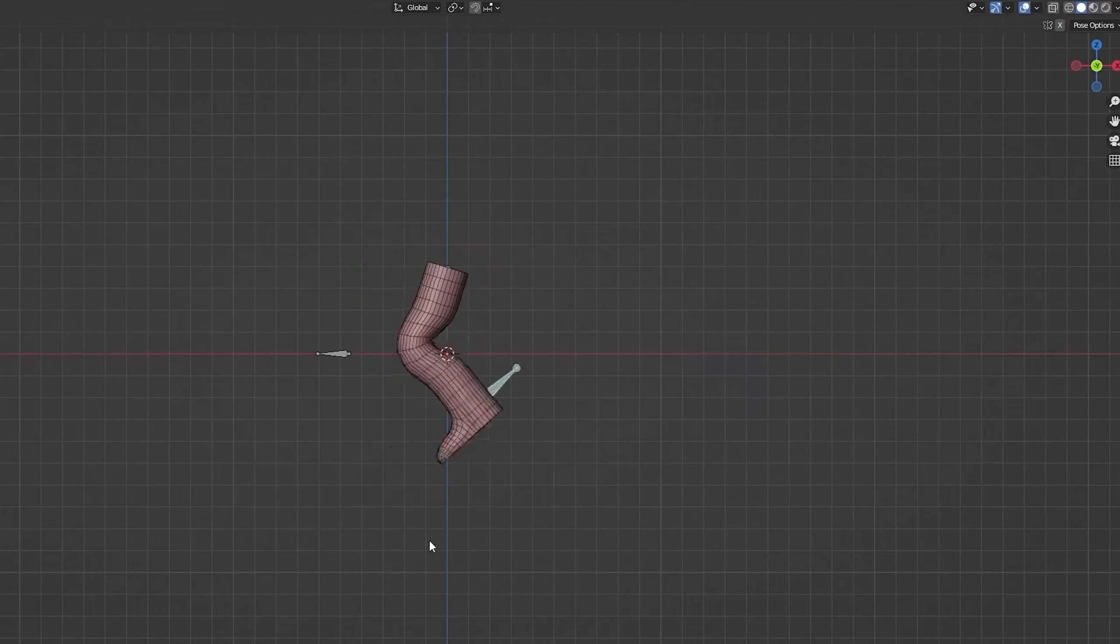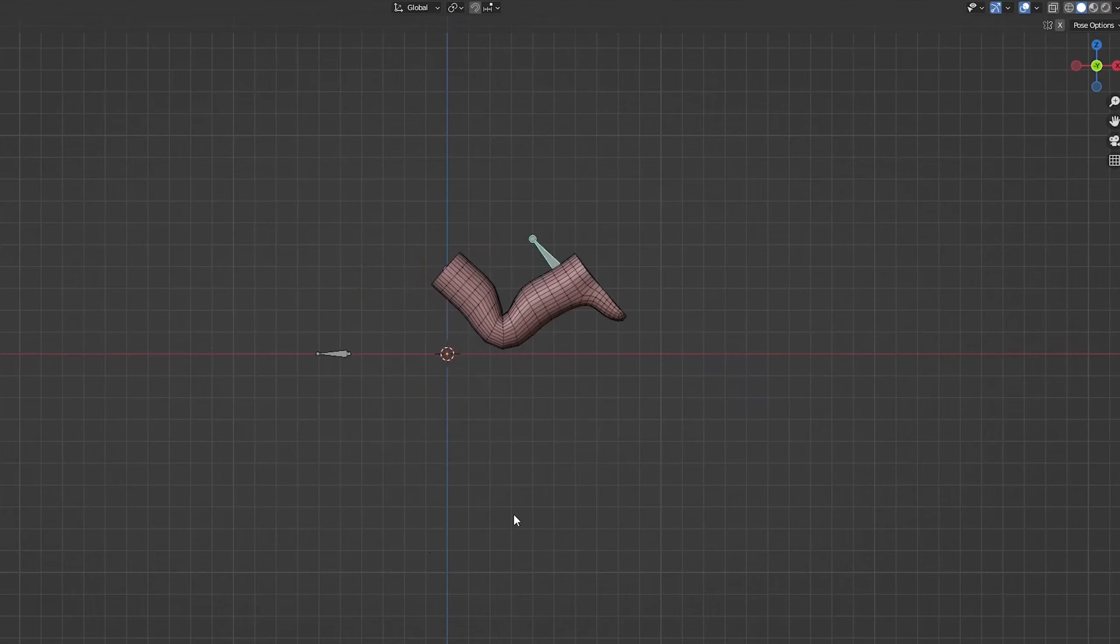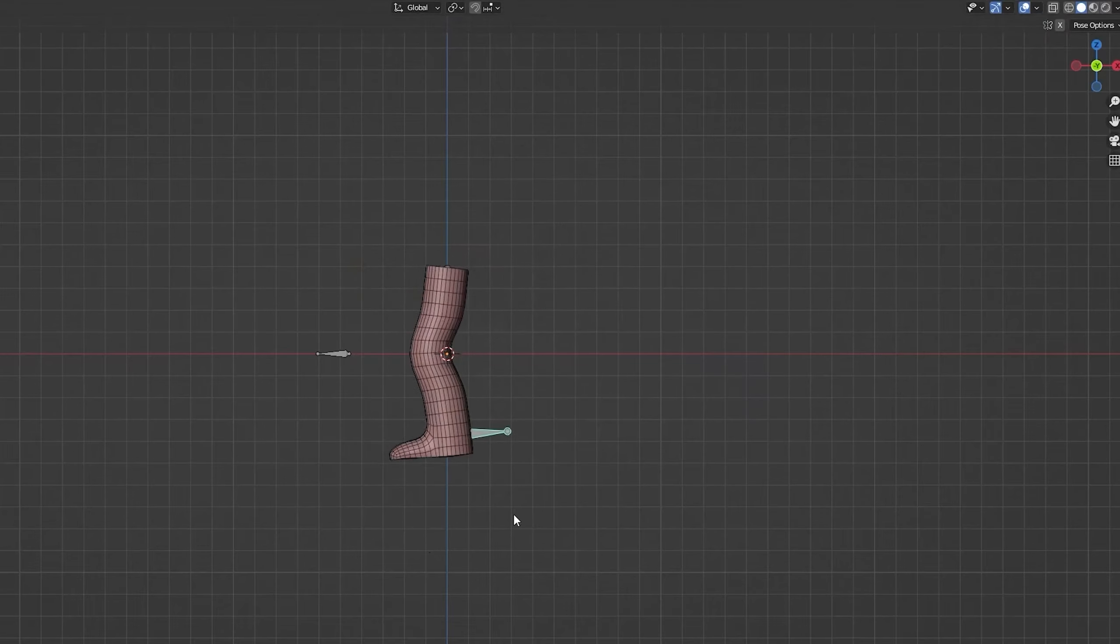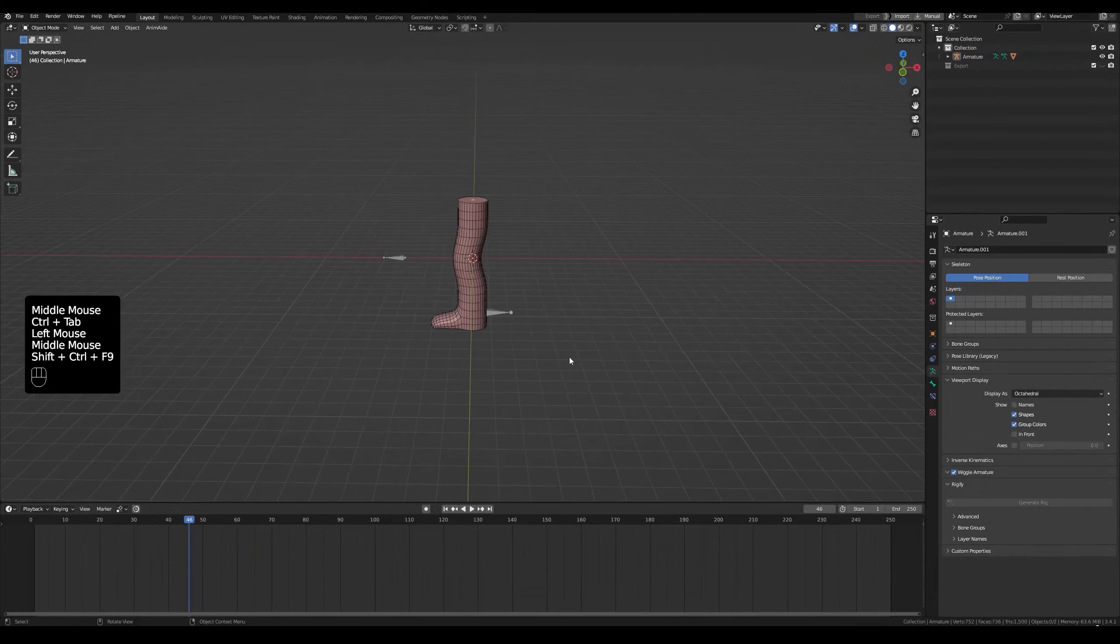In this video, you'll learn the main tools of animation and make a simple knee kick animation. Also, we'll adjust the interface to be suitable for animation. It's time to animate.